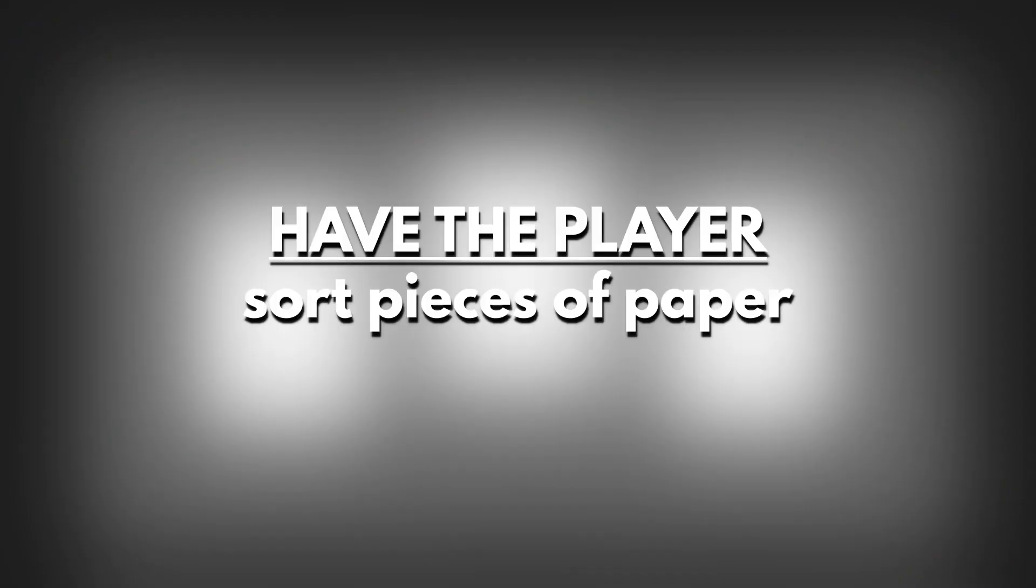Let's start working on the gameplay. My idea was to have the player sort pieces of paper. Originally those pieces of paper had text on them that was either straight or not, so the player had to sort out misprints. This idea would have worked fine if I was able to create those pieces of paper outside of Unity.